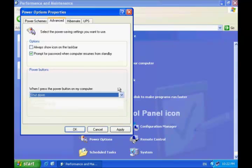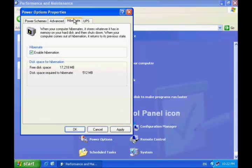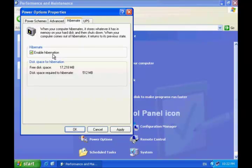On the Hibernation tab, make sure you have Enable Hibernation selected if it is not already. Once you are done, click OK.